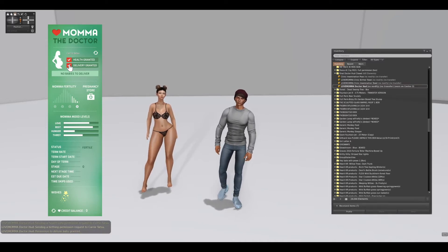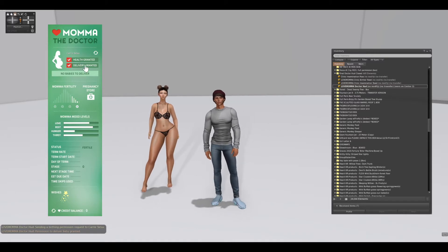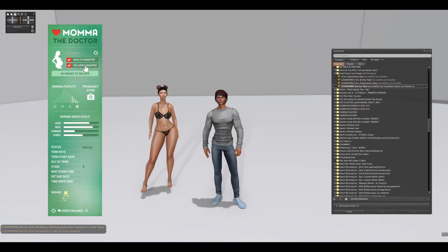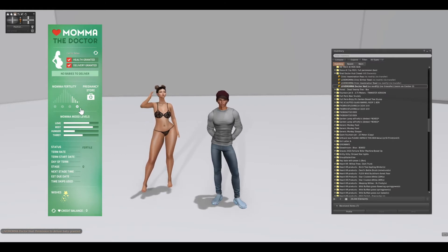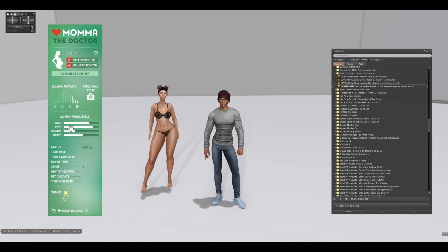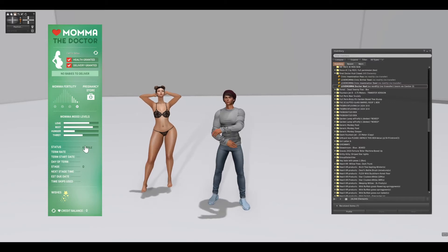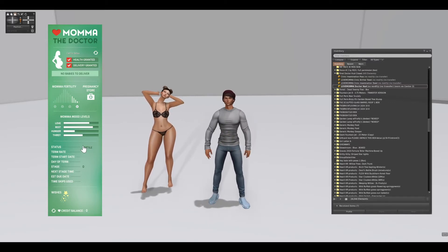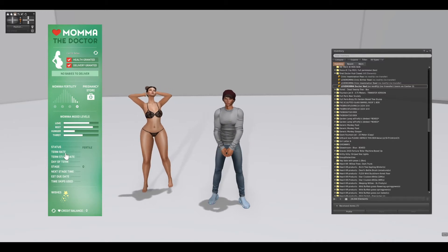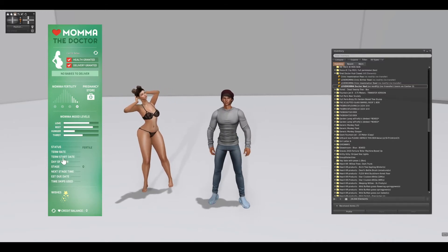Once that happens, you see a checkmark appears. So now not only am I synced with Keri Tetsu, but health is granted and delivery is granted. You can also see here her fertility is low. You can see her mood levels are high. She's fertile, which means she can potentially get pregnant, but she's not pregnant, so you don't see any of this other data below here.